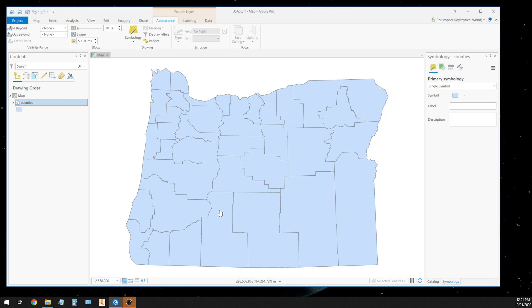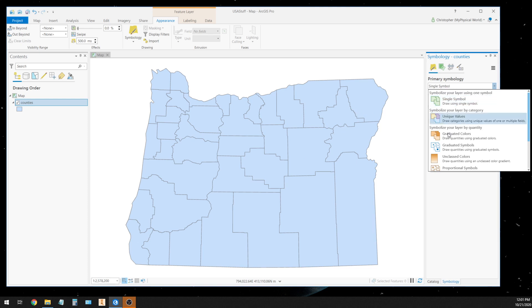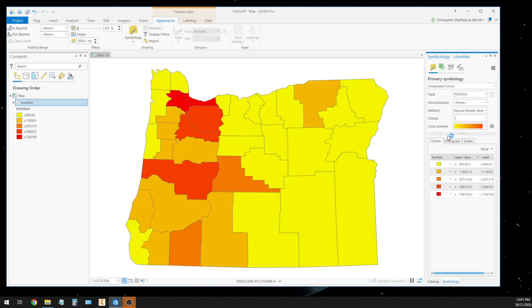In the United States, we're kind of antiquated in our measurements, so we still use the empirical system. We're going to do population by square miles. So I come over here to the primary symbology and I choose graduated colors. It's automatically going to give me five classes.